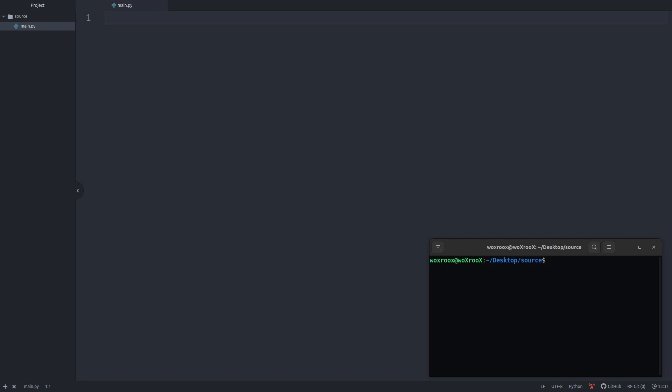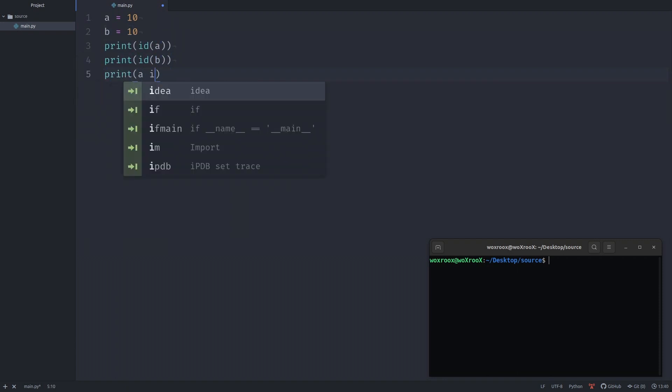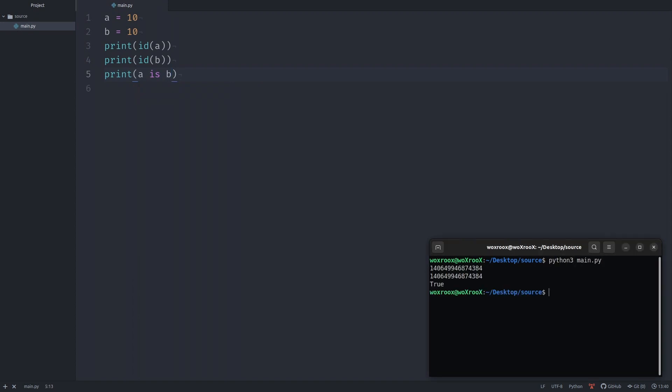As it was said in the documentation, it uses the id function to compare two objects' identities. To demonstrate, I'm gonna create two variables a and b, both of them equal to 10. Let's print their memory addresses and use the is operator to test if they are the same objects. Output printed the same address twice and printed true.